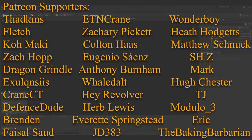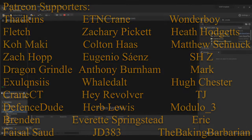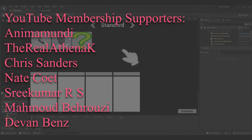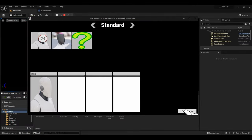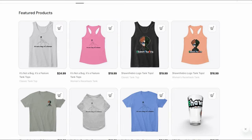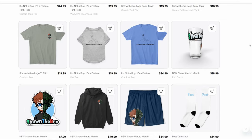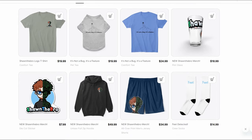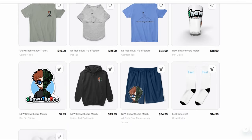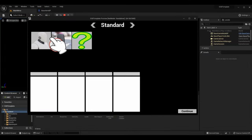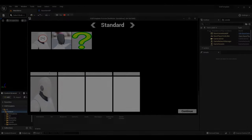Anyway guys, thank you so much for watching. I hope you enjoyed and this taught you a little bit about converting blueprints to code. If it did, please subscribe and consider joining the Patreon for more benefits and supporting the channel. If you ran into any issues feel free to message me on Discord or leave a comment. I'm Sean the bro and I'll see you in the next one — goodbye guys.